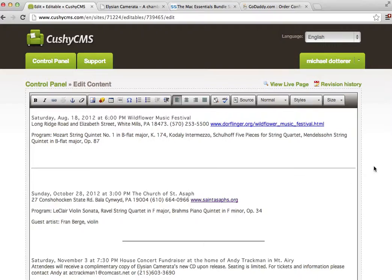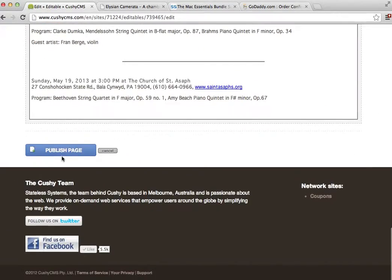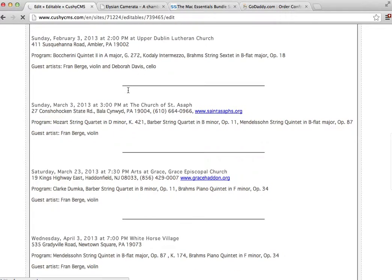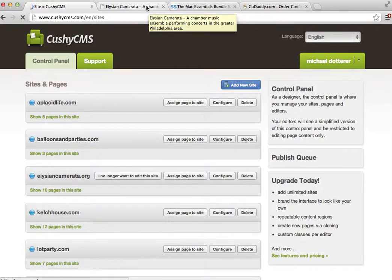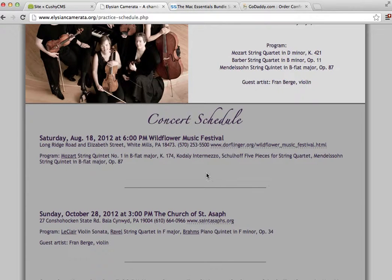And to prove that to you, we're going to publish the page. Refresh your practice page and there it is. It looks exactly the same.